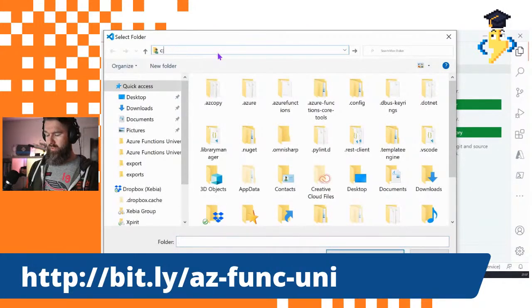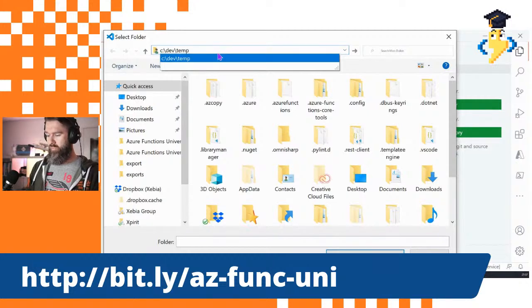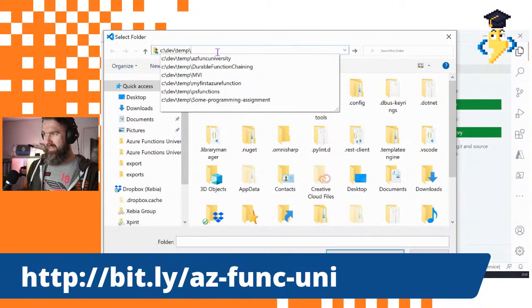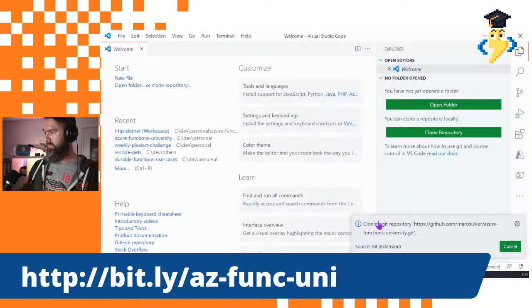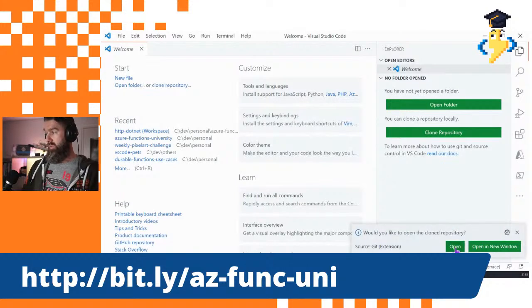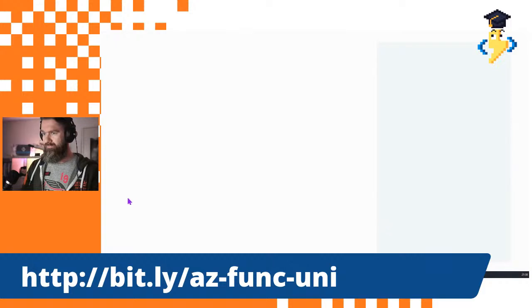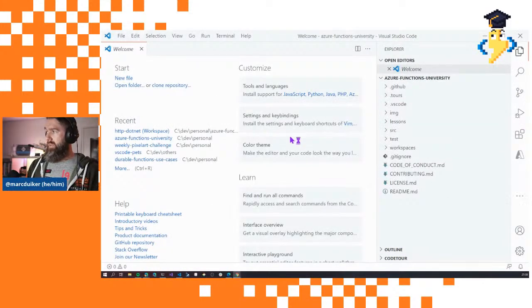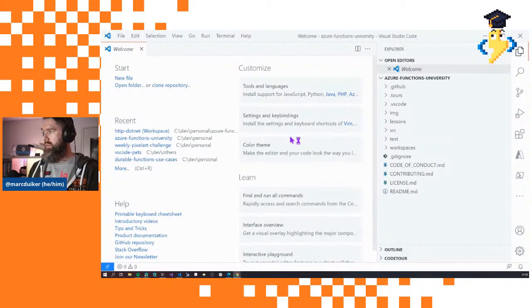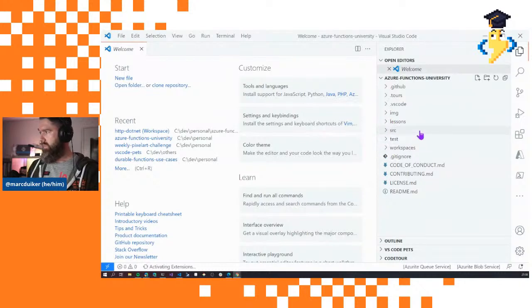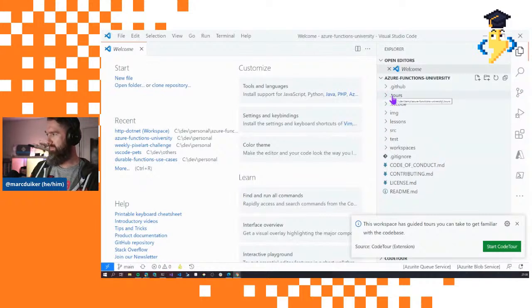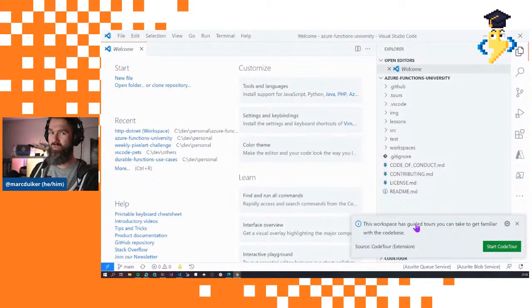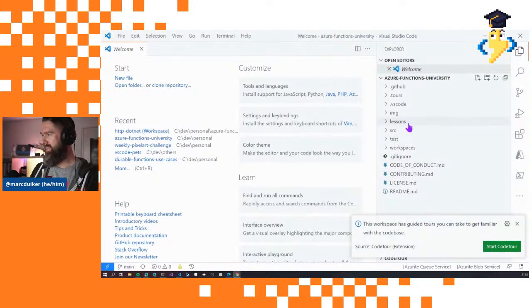In VS Code, we need to clone the repository to our local machine. I'll use Git Clone, paste in the URL, and it asks where I want to save it. I'll select a folder location and it will create a new folder based on the repo name. Now it's cloning the entire repo, and it asks if I want to open it — yes, let's open it. Now I have the whole Azure Functions University repo cloned locally.